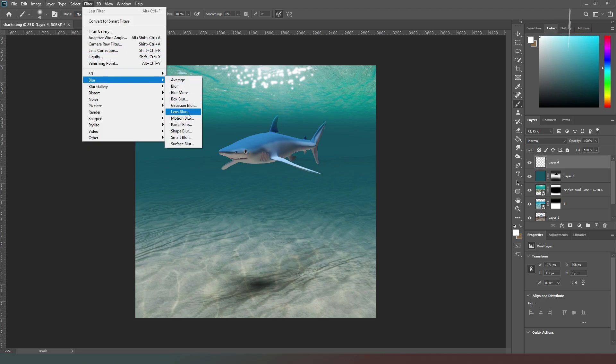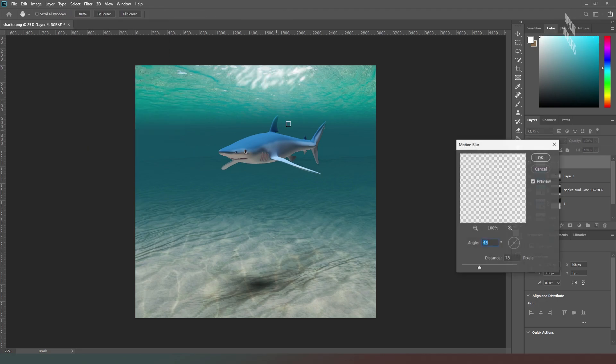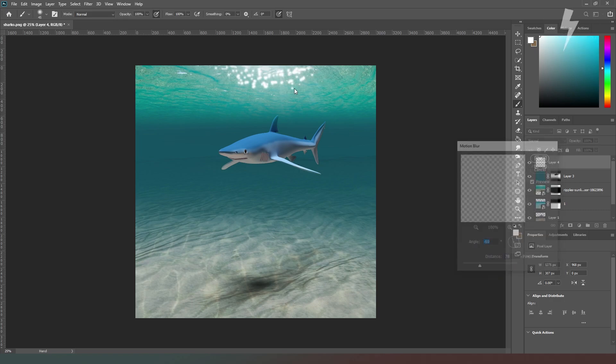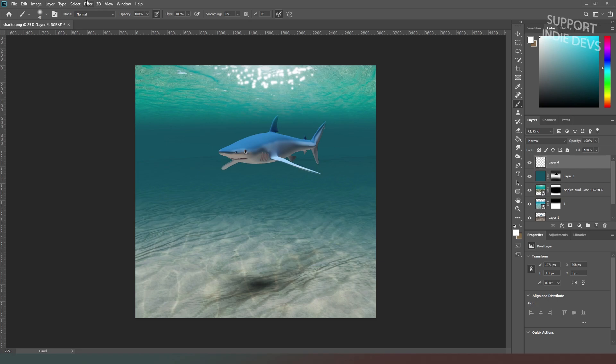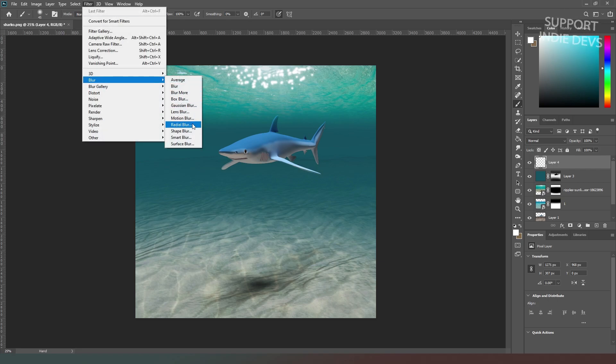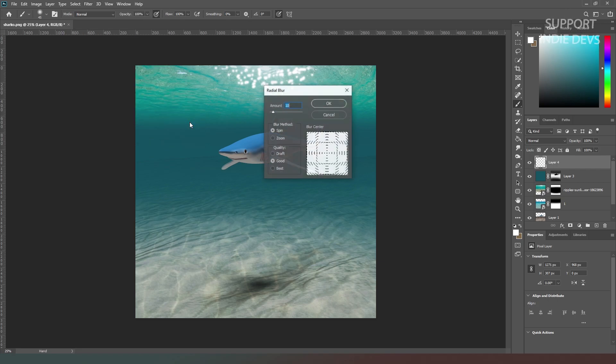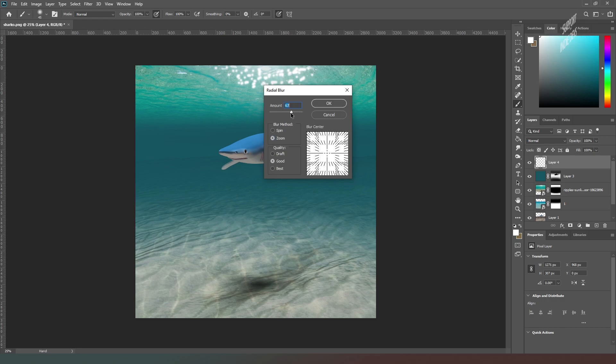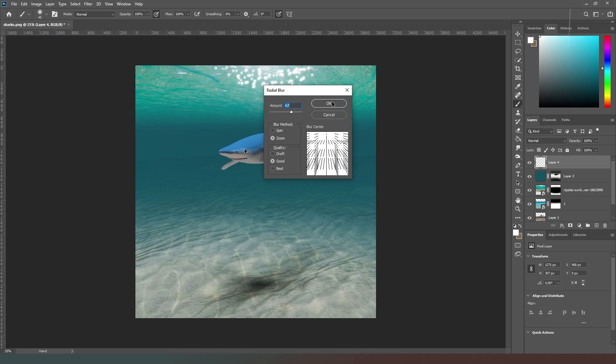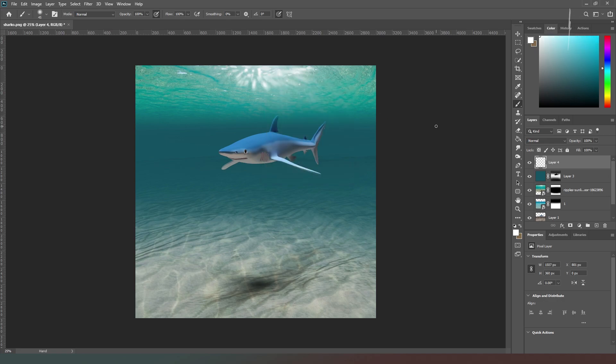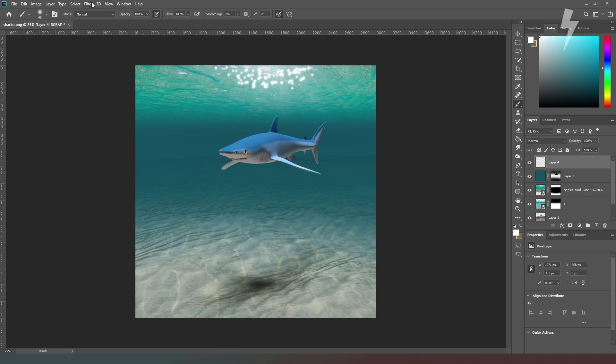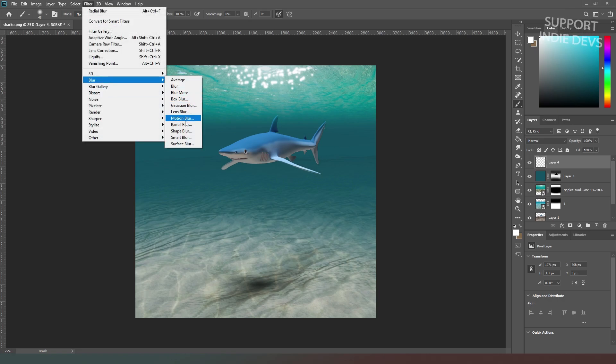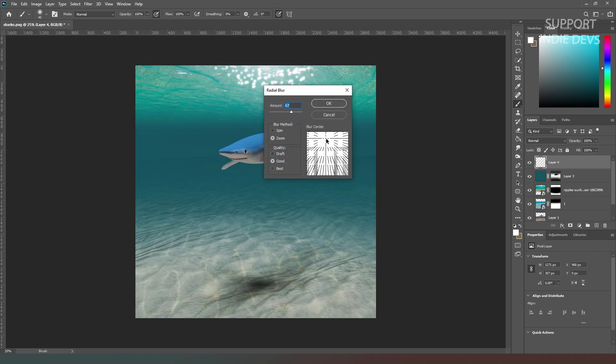We're going to go into Filter, Blur, and try radial blur. We're going to change it to Zoom and yank up the amount quite a bit. We're going to move this to the top center of our image. Perhaps not quite enough, so we can undo that and go back in and experiment with this until we have what we're after.